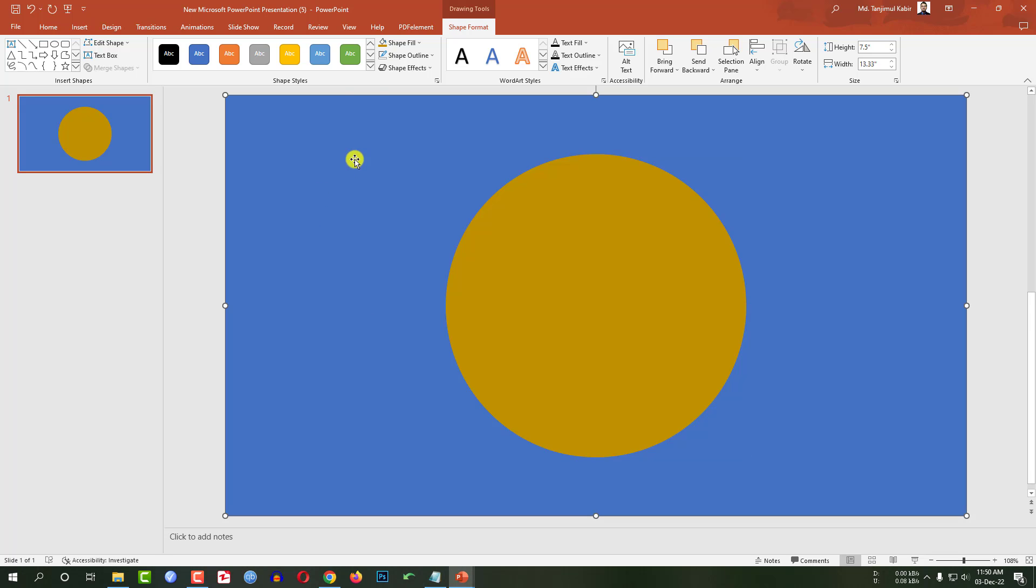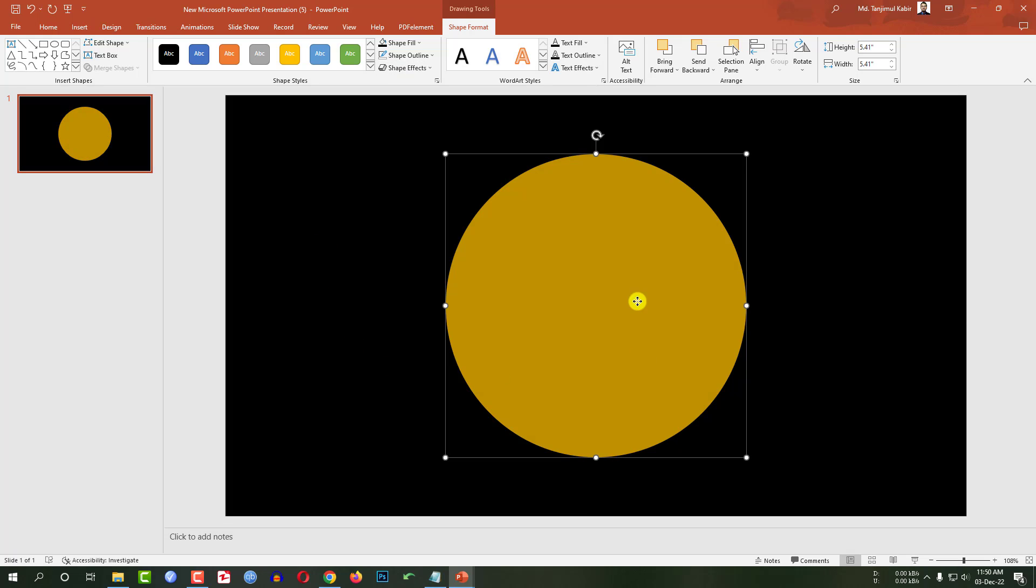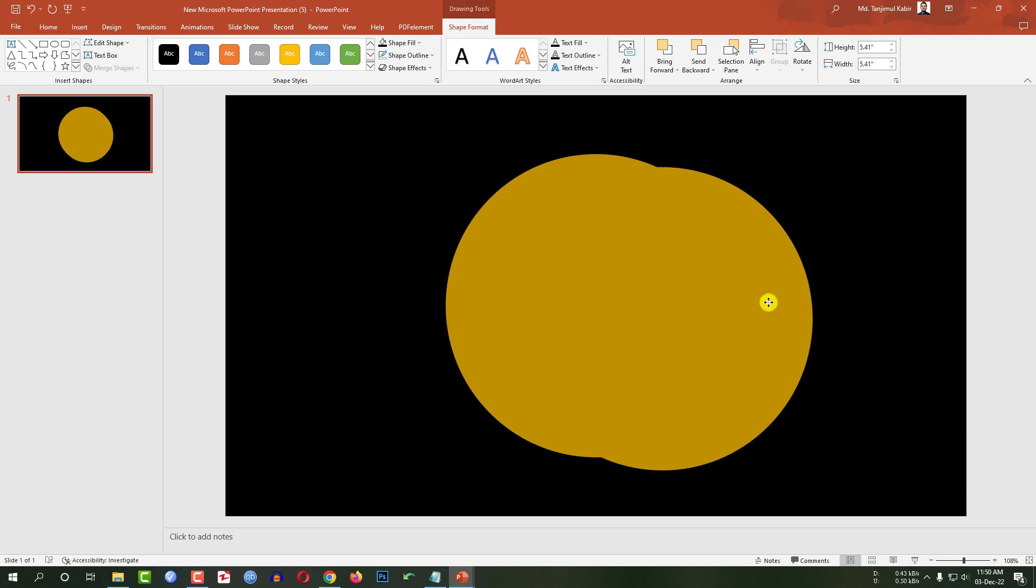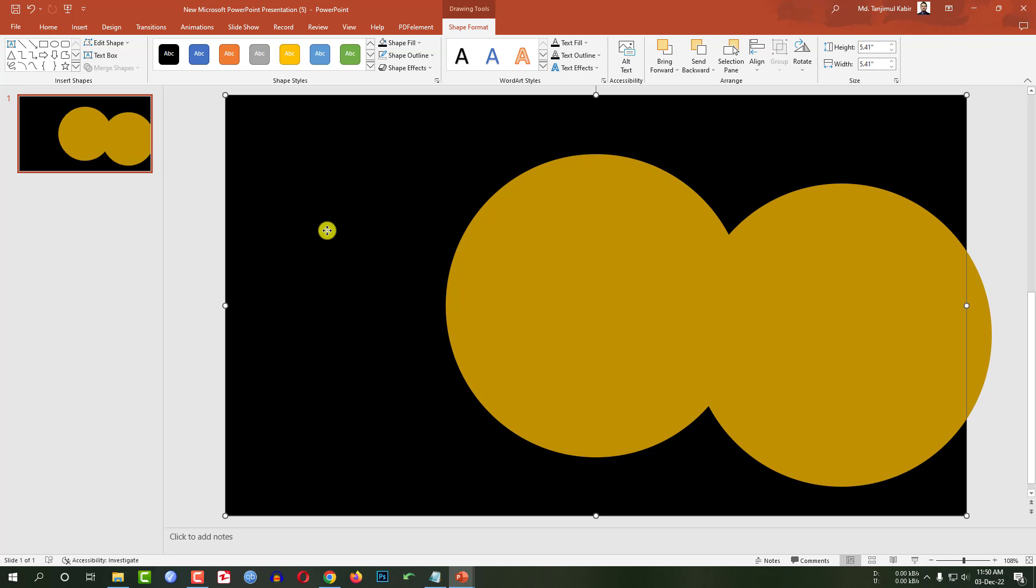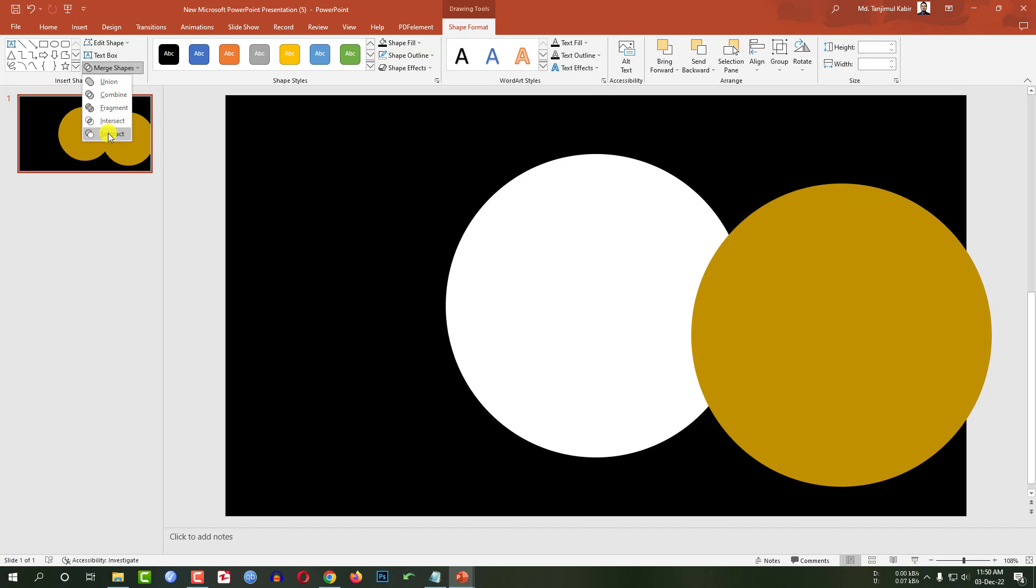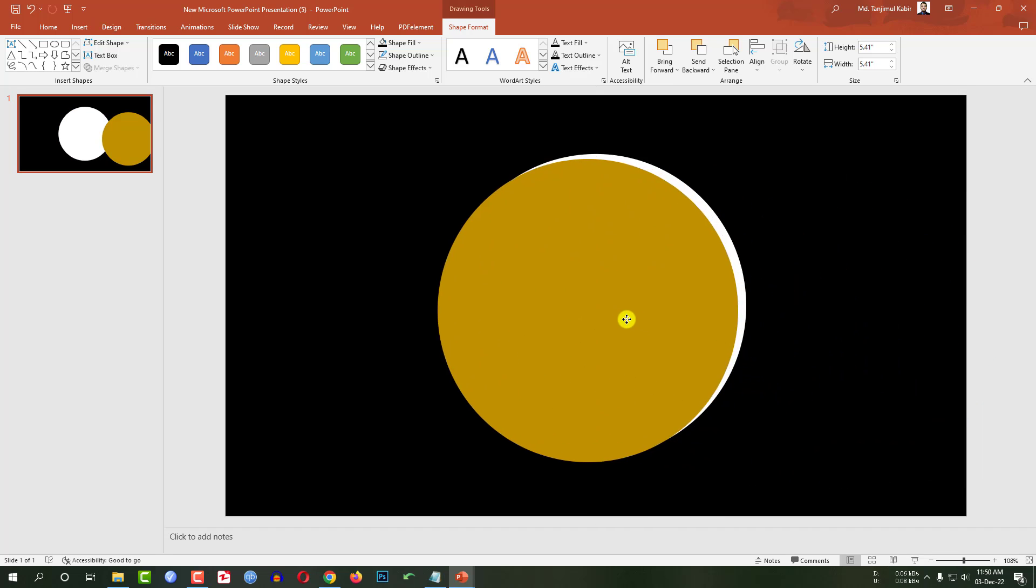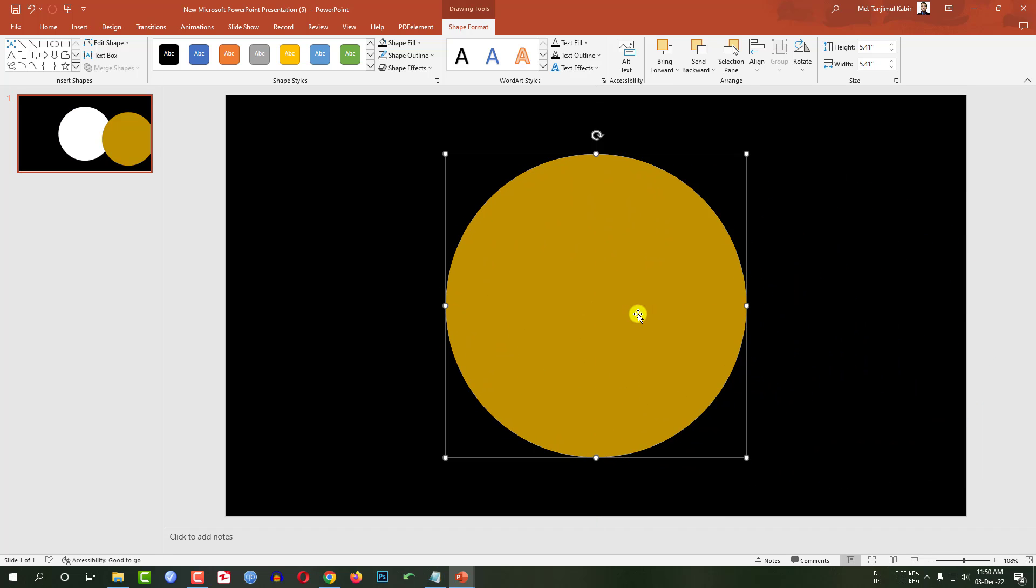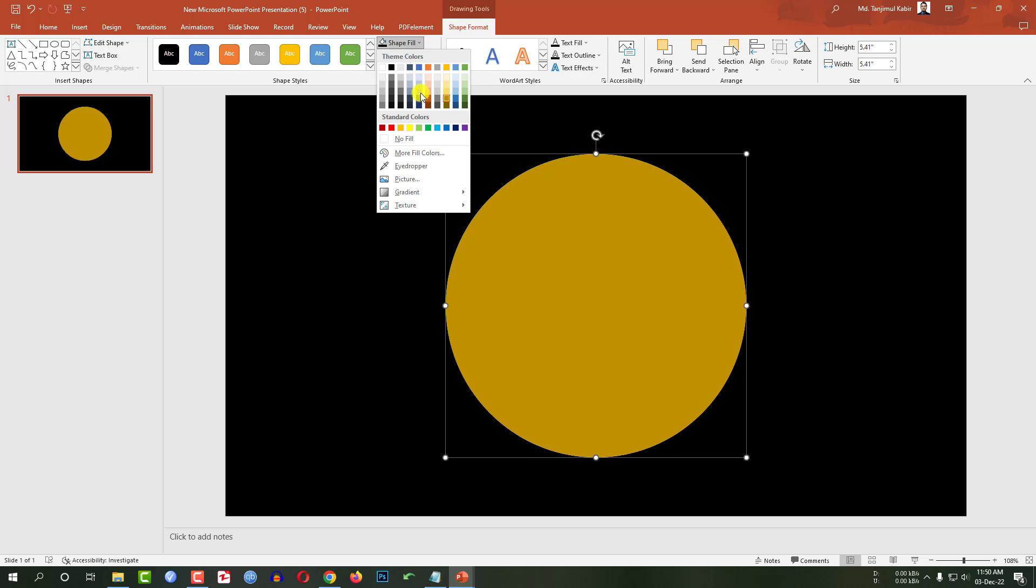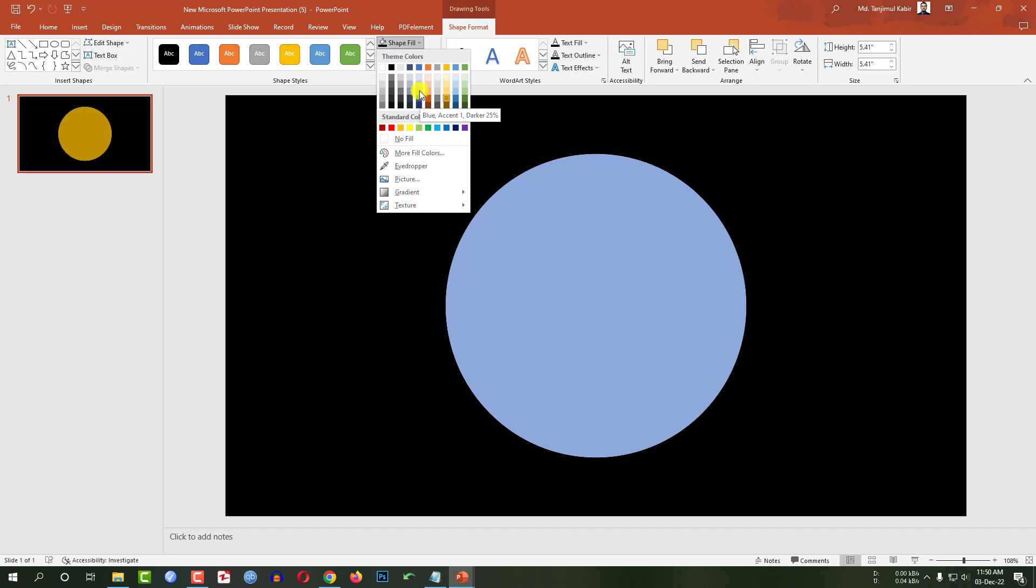Select the background shape, go to shape fill, fill it with the black color. Now let me select the oval shape, press Ctrl D to make it duplicate and place it here. Now let me select the background shape and this globe and go to shape format, go to mask shape, click on subtract. Now let me select this shape and place it exactly over here. You can change the shape fill color from this fill color.